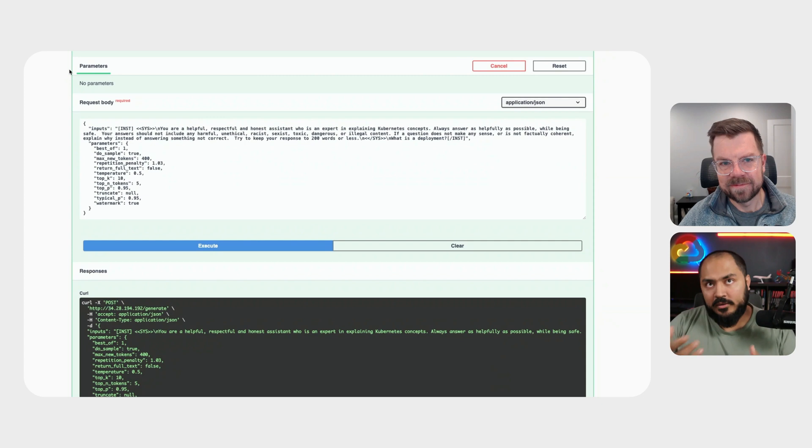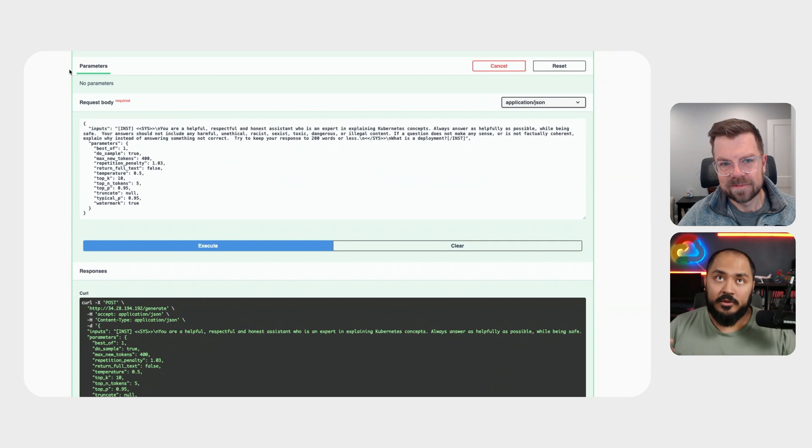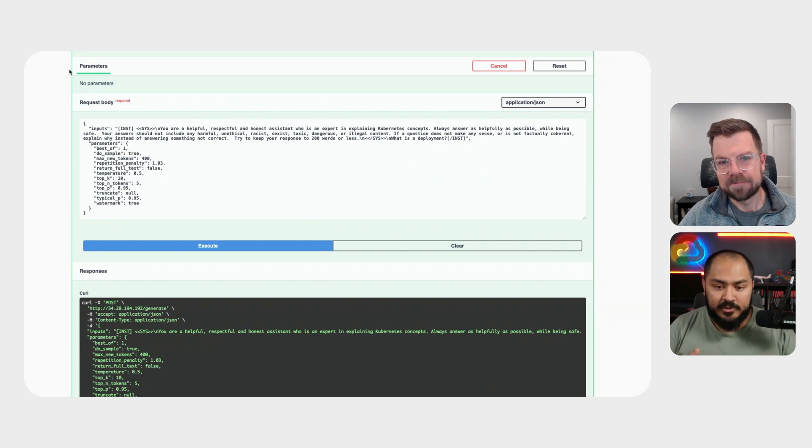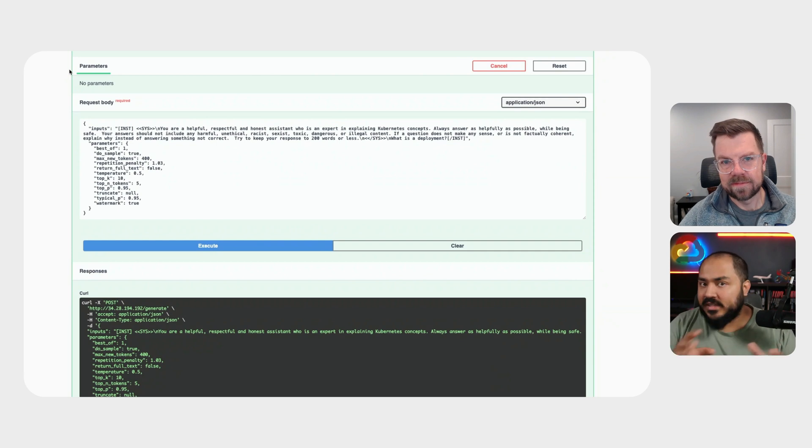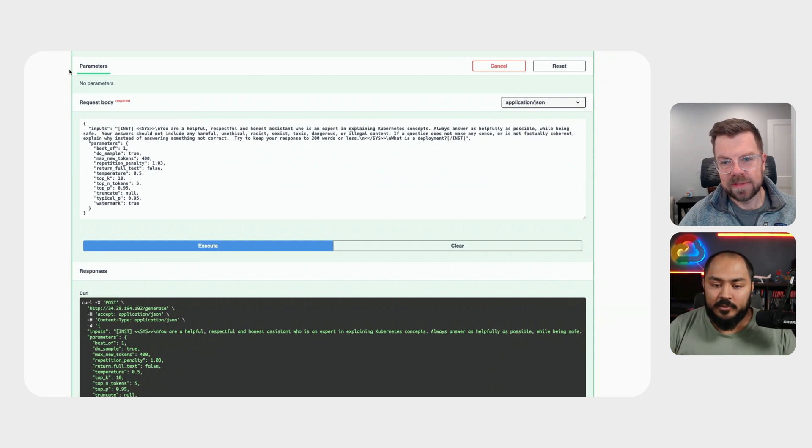So that's all well and good, but our users, or most people are more used to using this large language model from some sort of a chat UI that they can interact with. Is that something easily available to share?